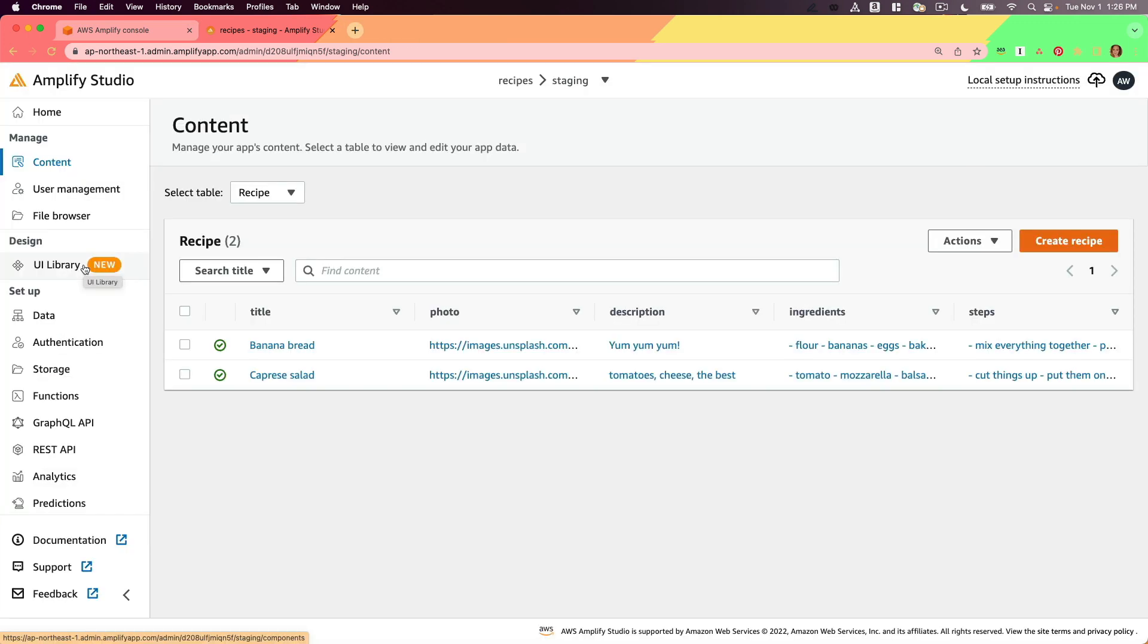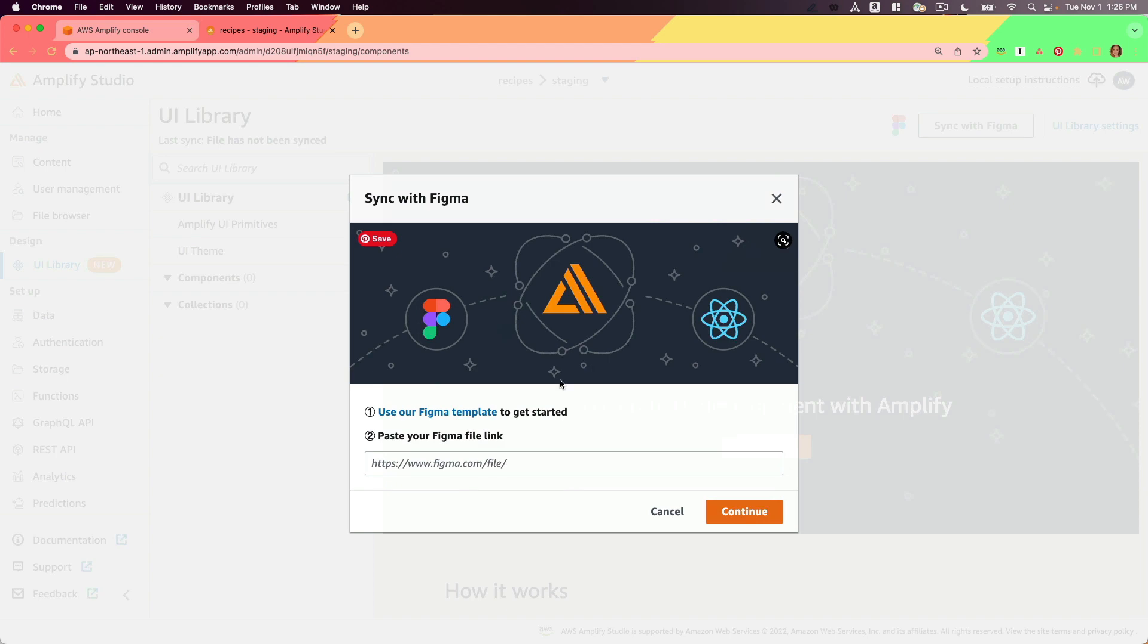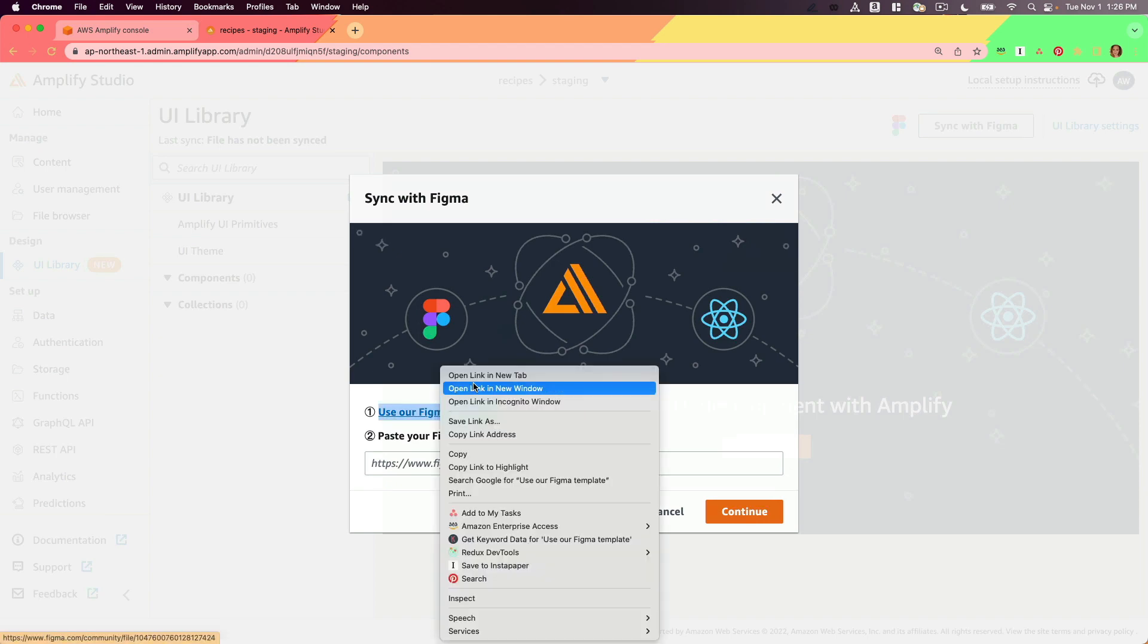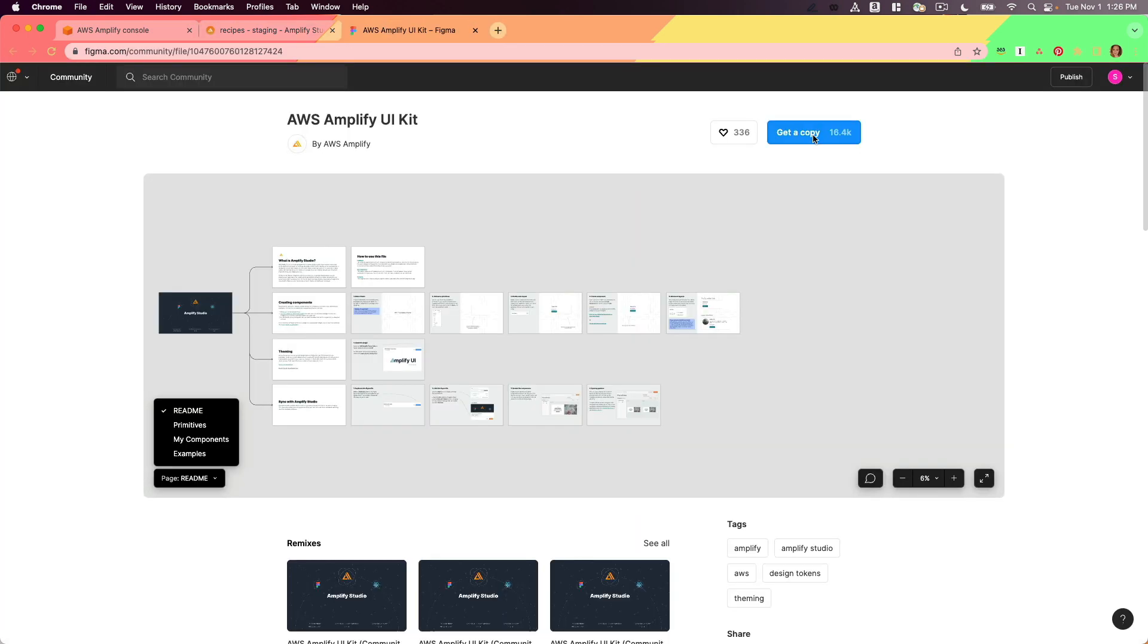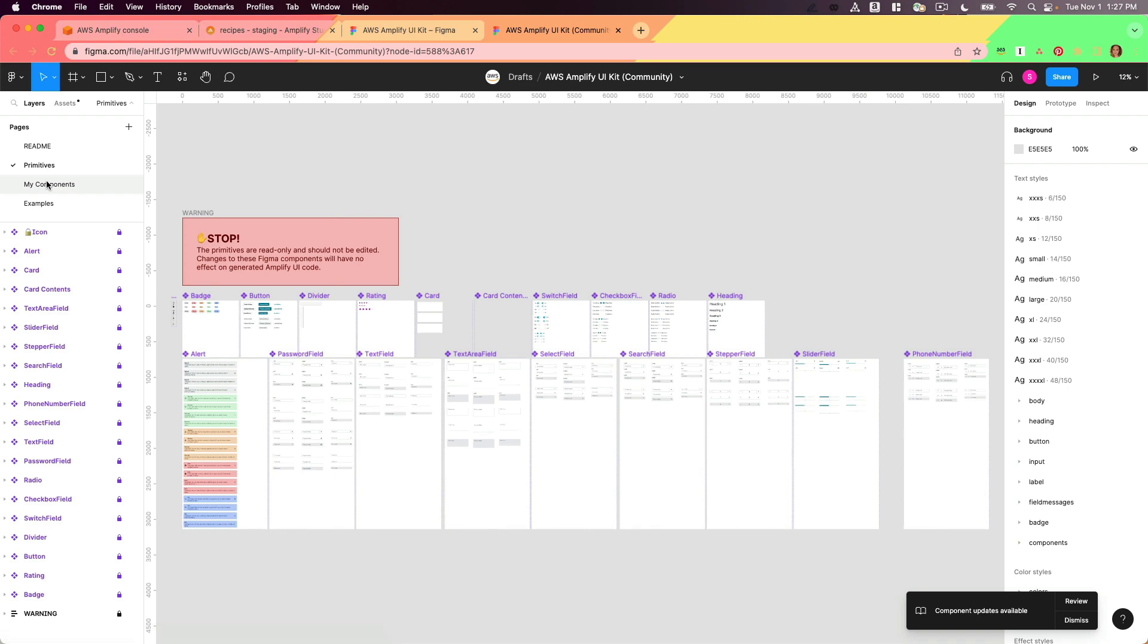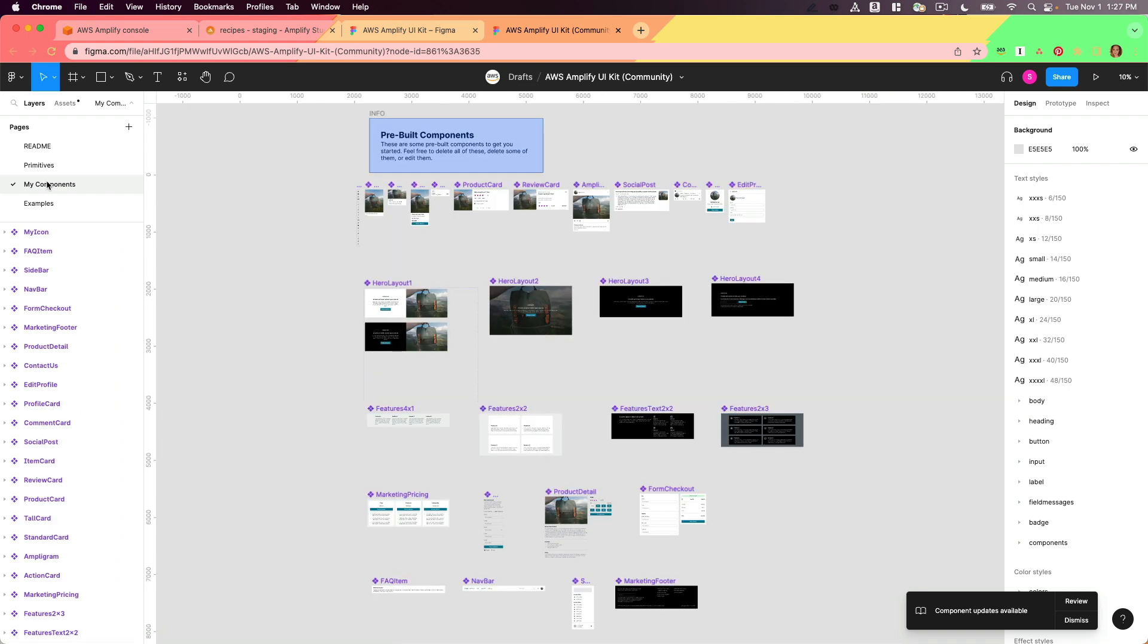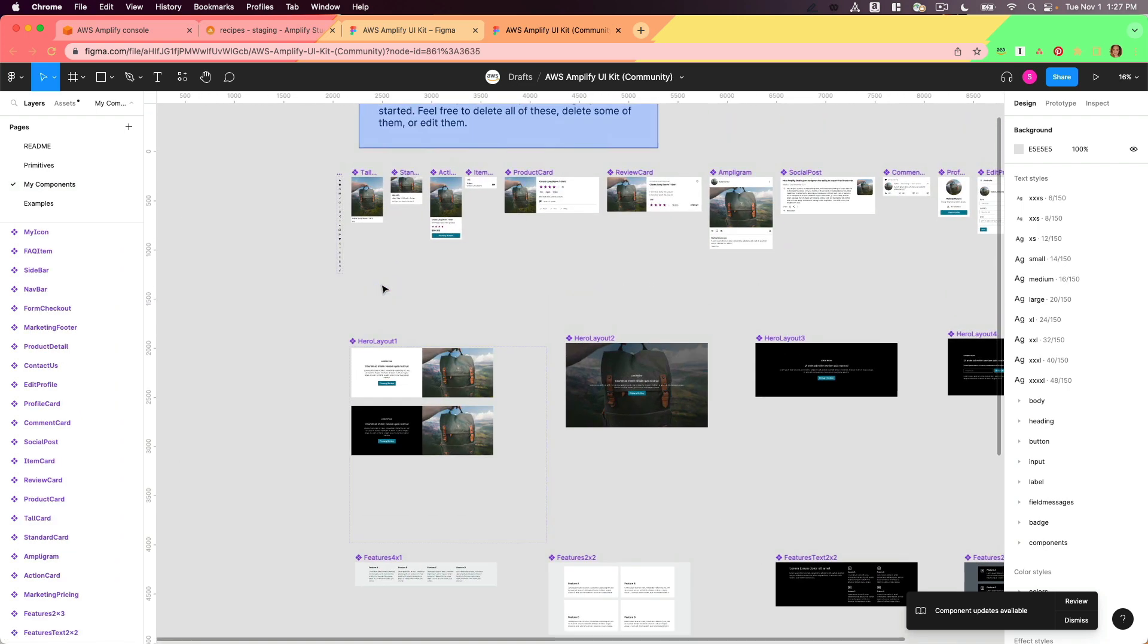The next thing that I'll do is go to the UI Library tab. I'll click Get Started and then go to Use our Figma Template. Then click Get a Copy. Here there are primitive components as well as more complex compound components that you can use within your application.